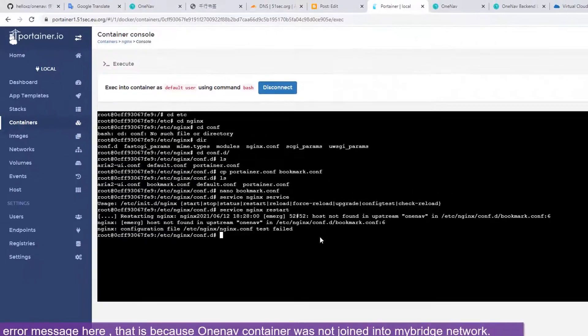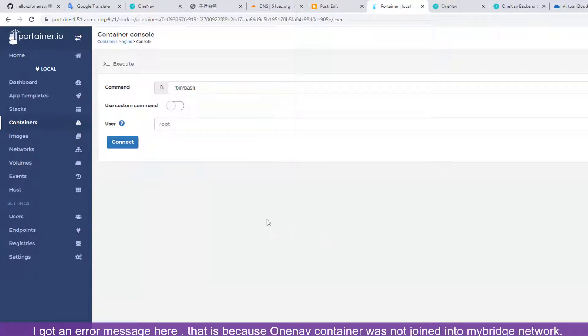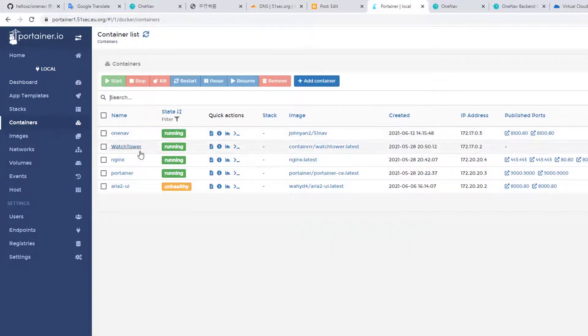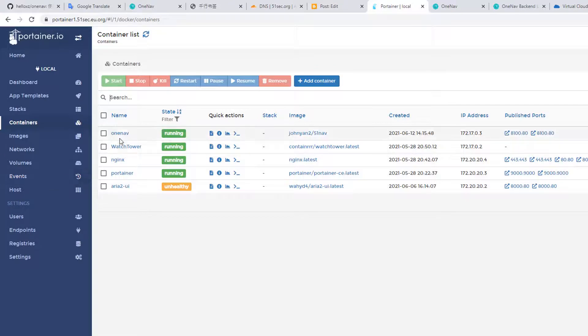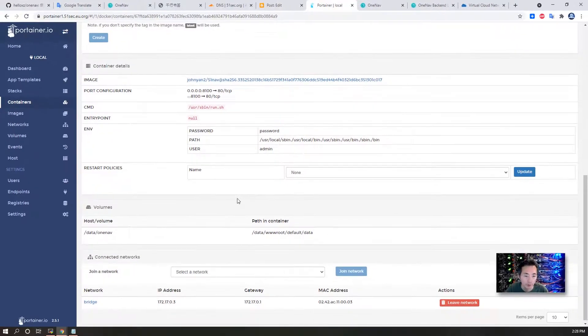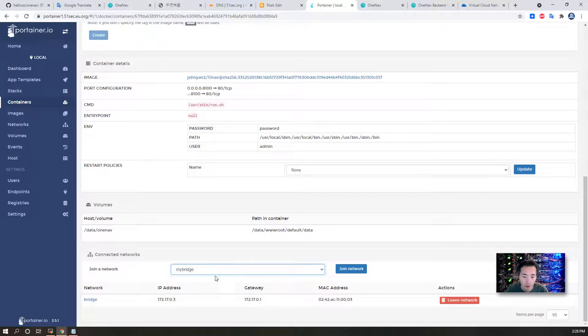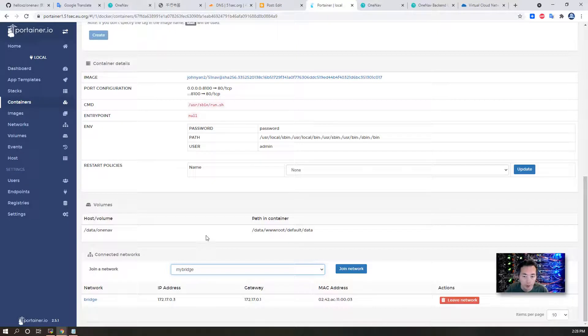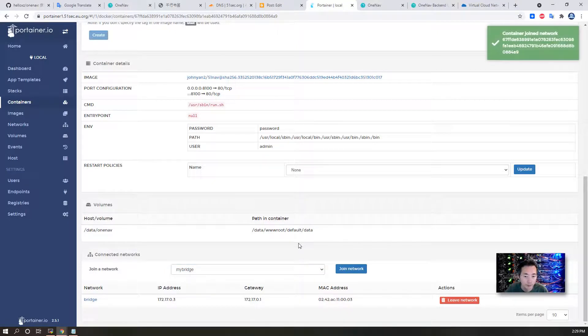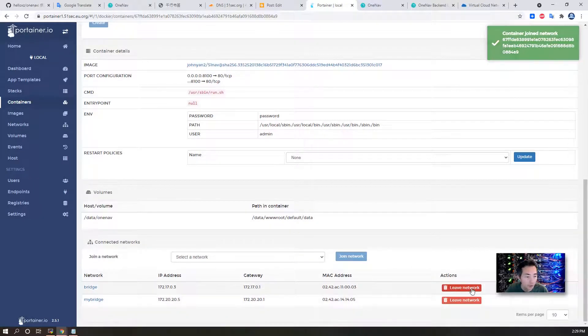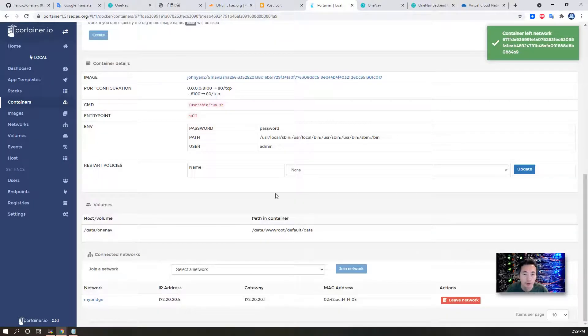Before we change that, we have one small thing we need to do. Let's quit from here. We have to change our container's network settings. We have our own network, which is MyBridge network. We will need our new container to join this network so our Nginx container can use the container name to access it. Let's join the network. We can leave the default bridge network.